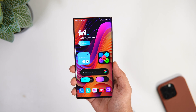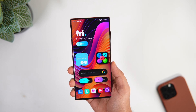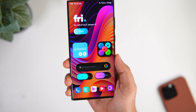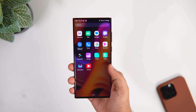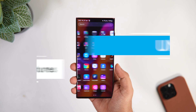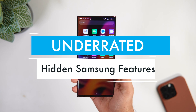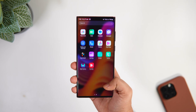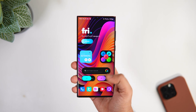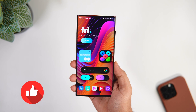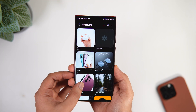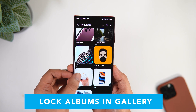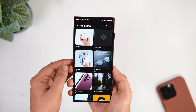How is it going Samsung users? Mr. Android here, welcome back to a brand new video on this channel. Today we are taking a look at six amazing unknown hidden features available inside your Samsung phone. I'm sure you're not going to find these underrated features anywhere else, so stay tuned and watch this video till the very end. Drop a like, leave a comment, and let's get started.